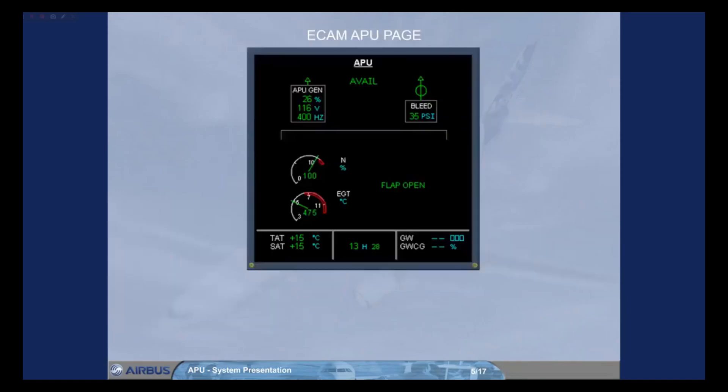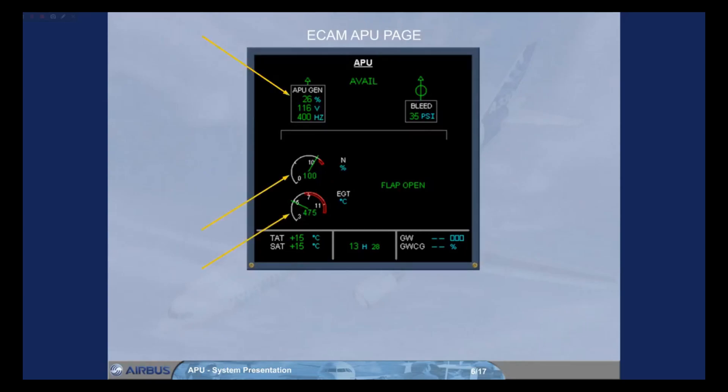In the cockpit, you can check the following APU parameters on the ECAM APU page: EGT and compressor speed, APU generator, APU bleed, and air intake flap position.